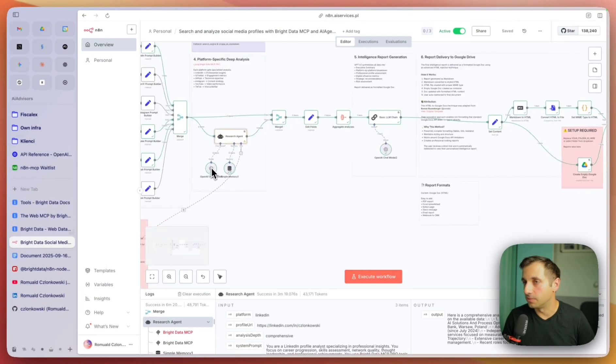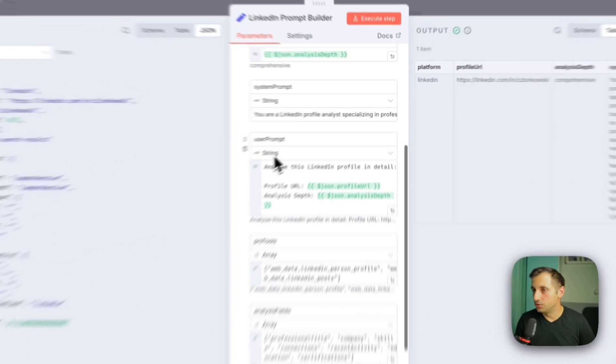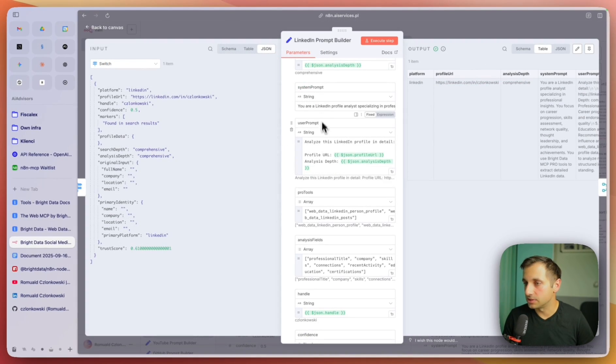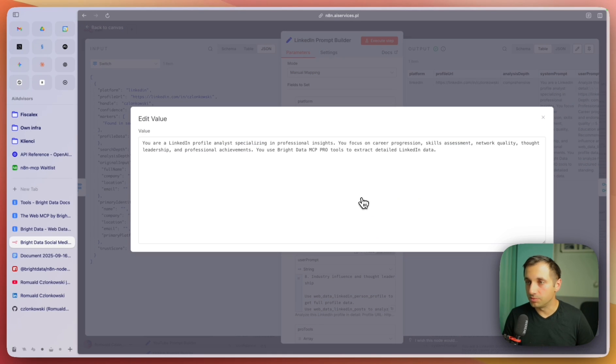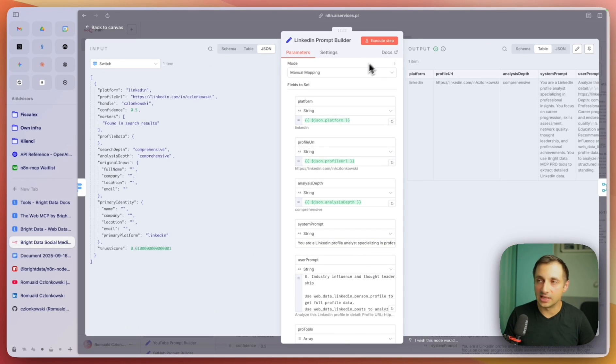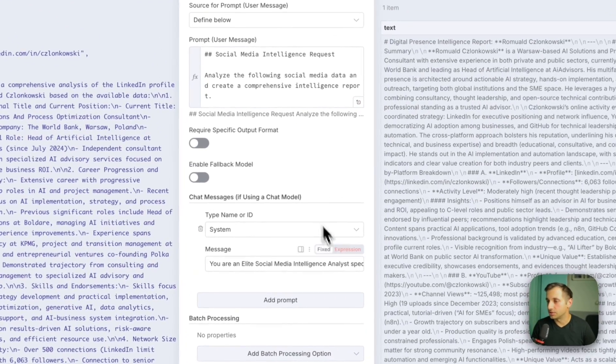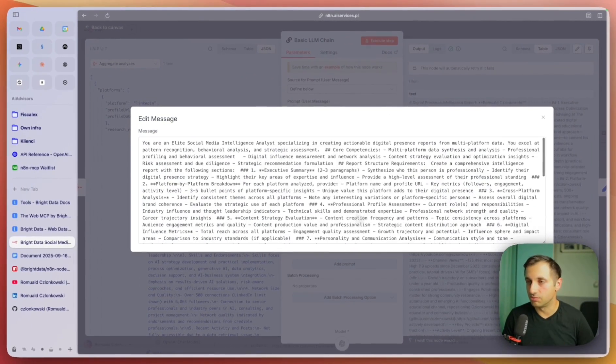You can customize that — just go to the template here. You can change the user prompt and the focus areas of the scrapers, you can change the system prompt as well, so you can really customize it to your needs. You can also customize the summary agent — just go to the system prompt and change what's written there. There you have it: a complete social media intelligence system powered by N8N, large language models, and Bright Data MCP.